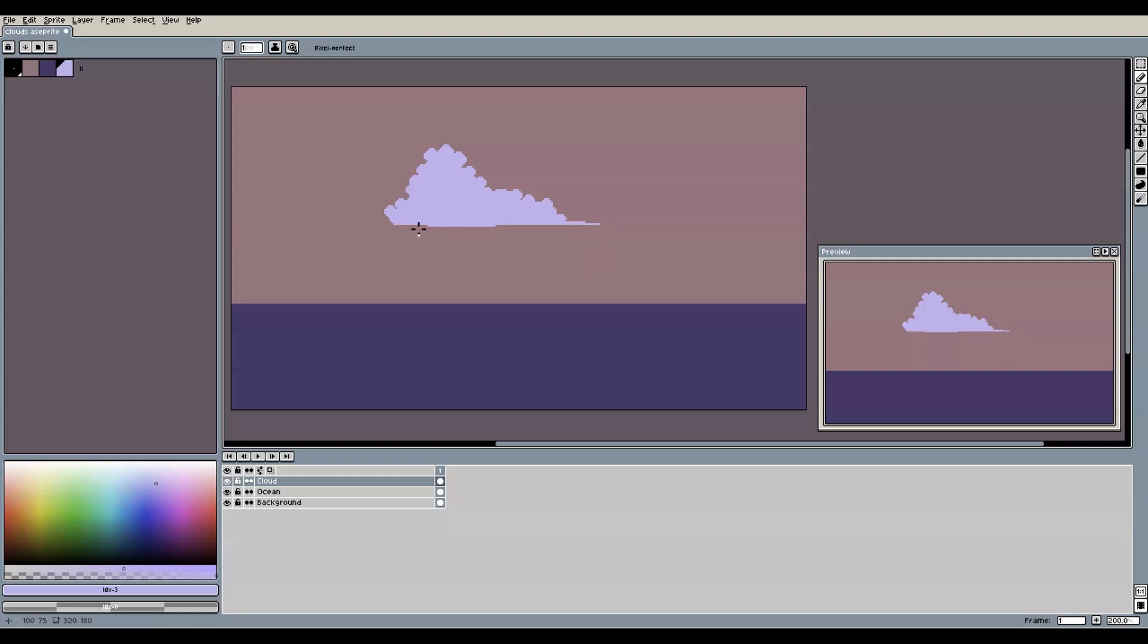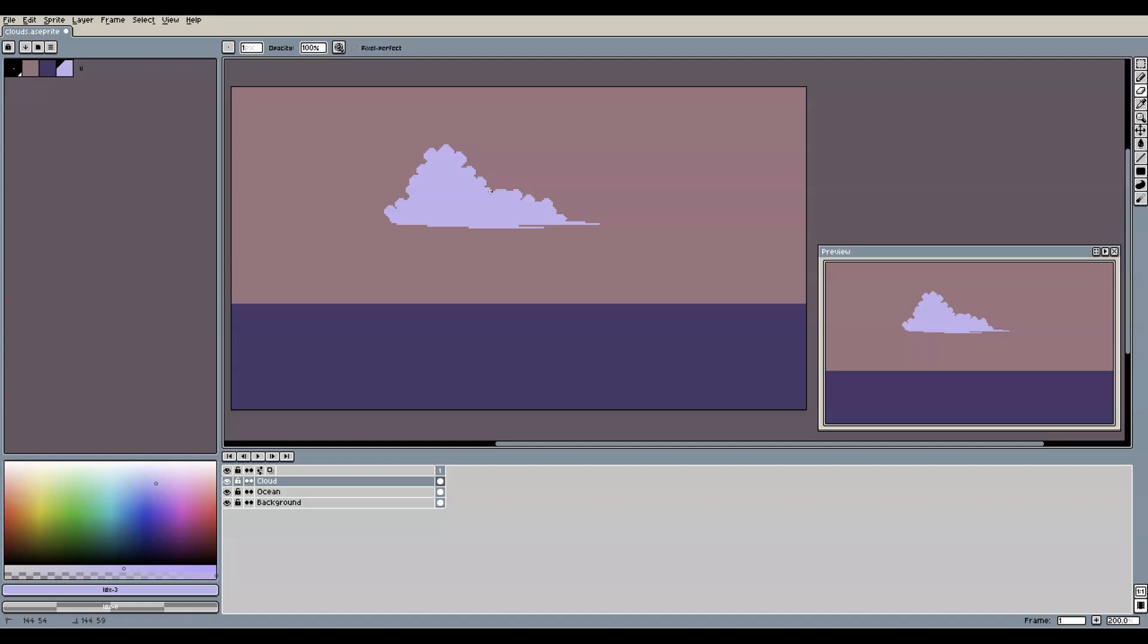I also like to let the cloud fade out to one side by going down all the way to brush size one and adding flat lines to one side like this. This makes the cloud look a bit more dynamic and as if it were moving through the scene by some strong wind above the ocean.